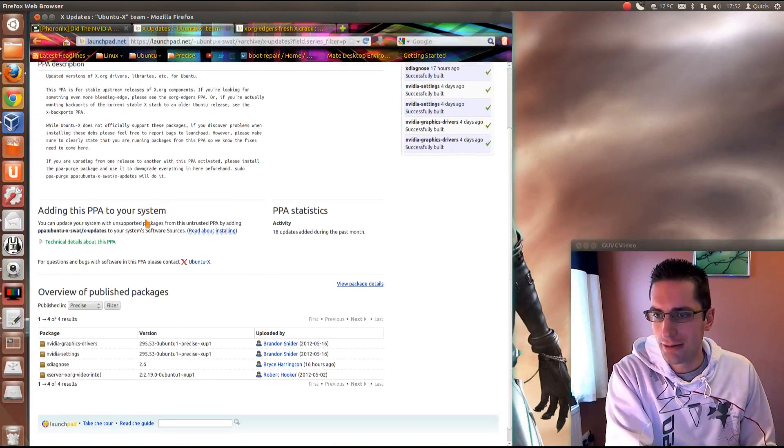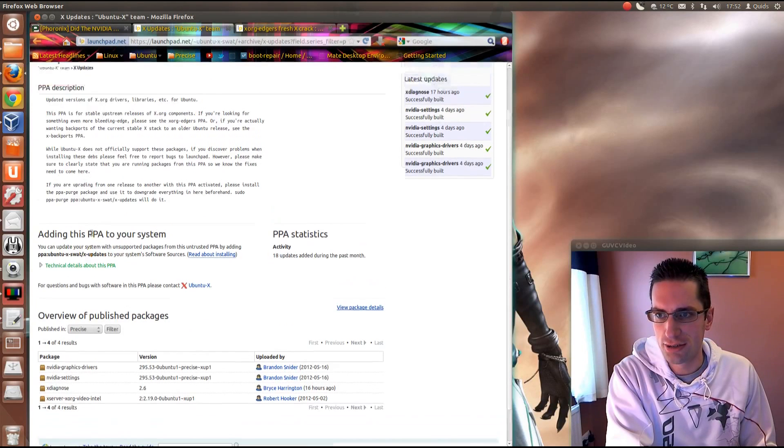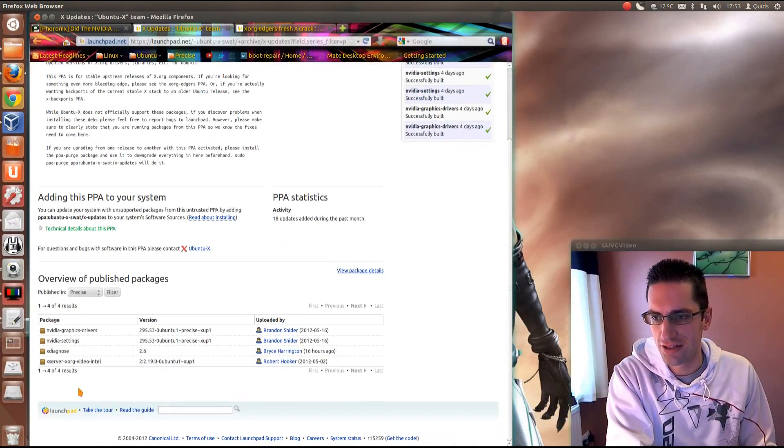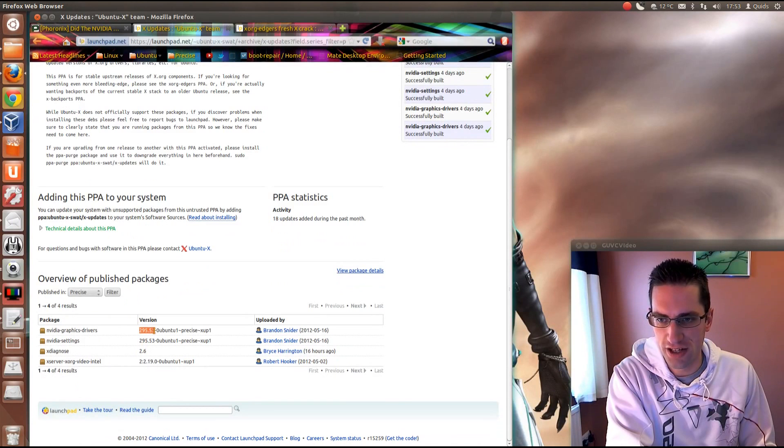Anyway, what you need to do is add this repository for the XORG updates and that gives you driver 295.53.